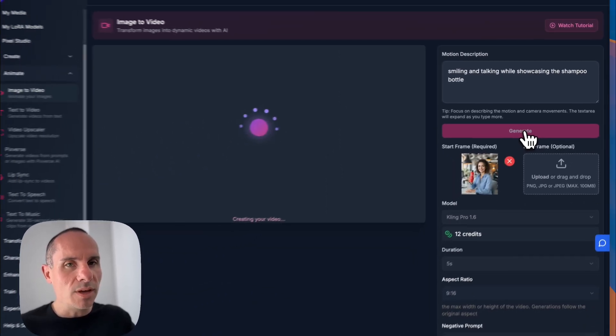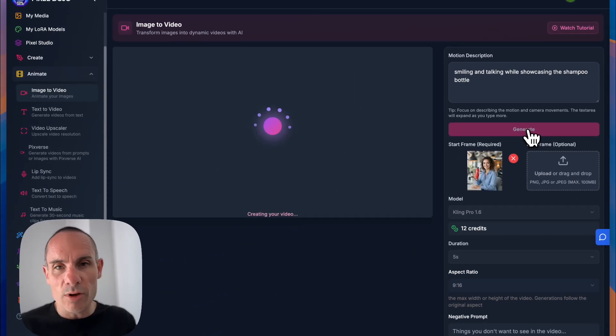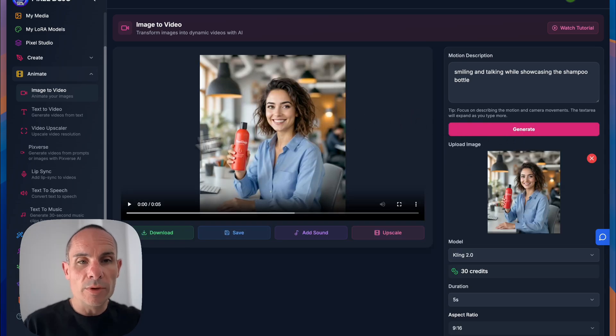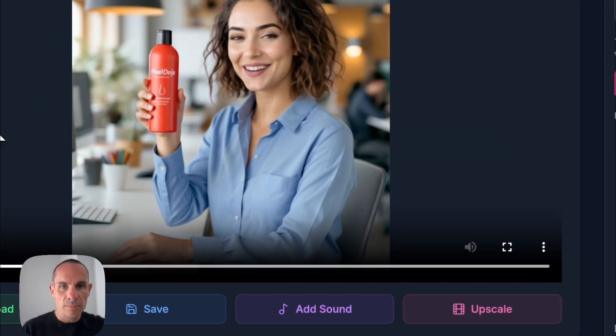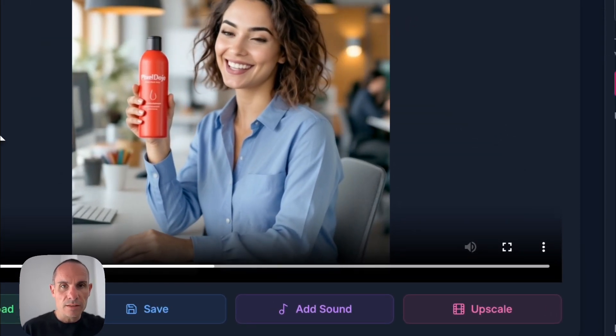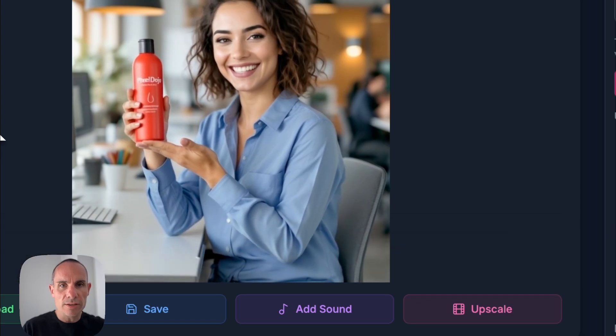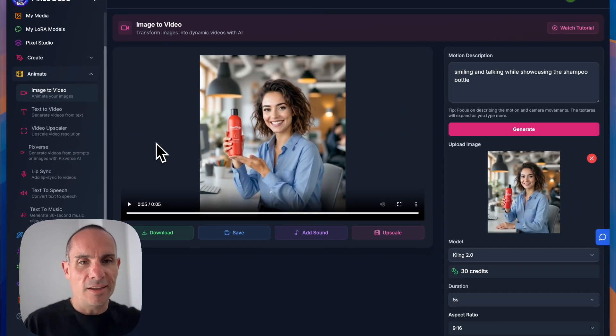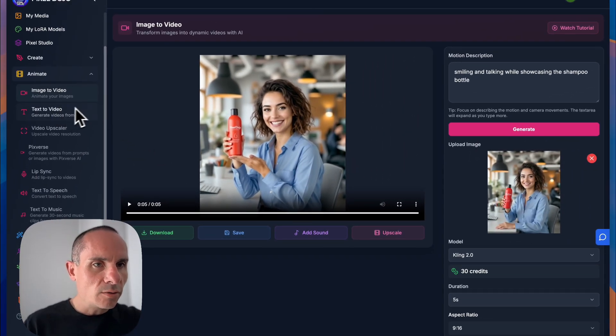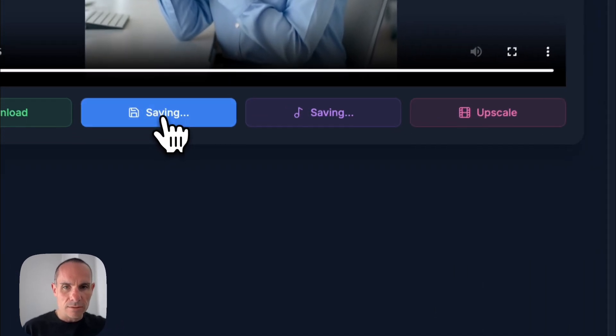And that's going to take just a minute. And we're going to get a nice, really amazing quality video out of this. And in just a couple minutes, we've got our video. Let's go ahead and take a look. And it's exactly what I was hoping for. She's showcasing the product. And that's what we want.